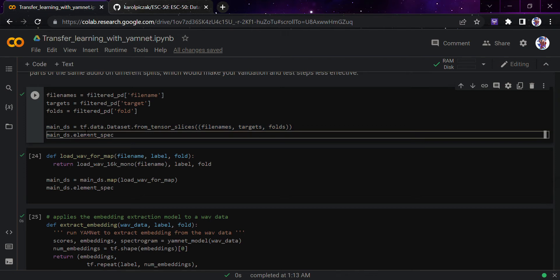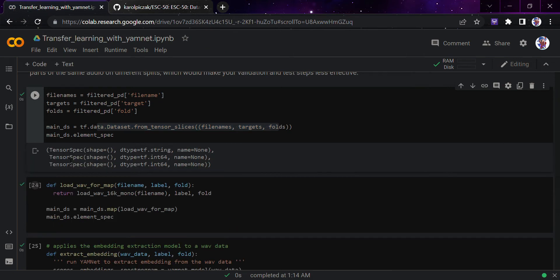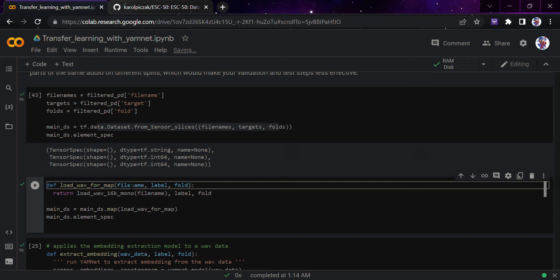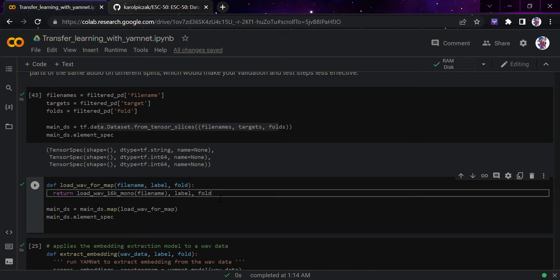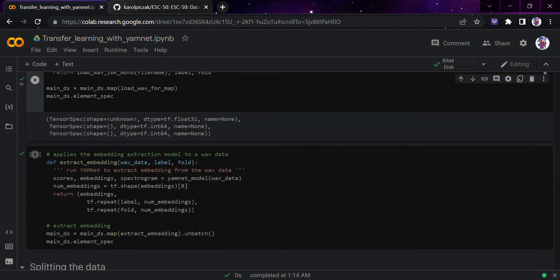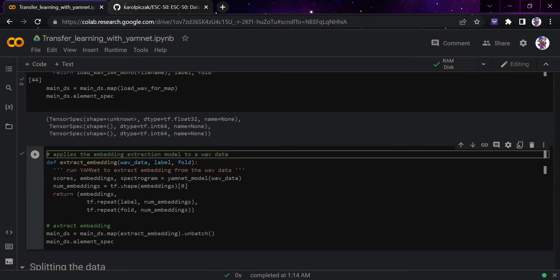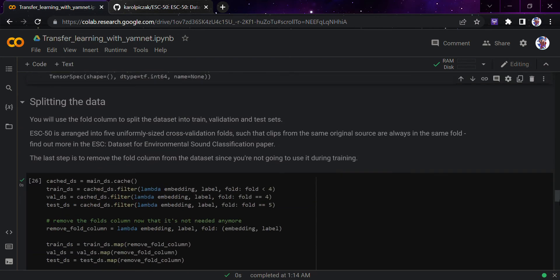We have defined the main DS data structure - the TF dataset that we are taking from the tensor slices. This is the function in which we are defining the load wave format. We are using file name, label, and fold, and returning the loaded wave data. Down here we apply the embedding extraction model to the wave data and extract embeddings. We are using the spectrogram as usual from the previous video.